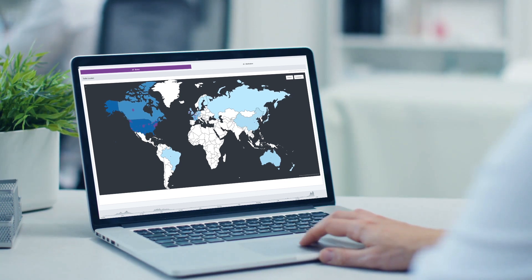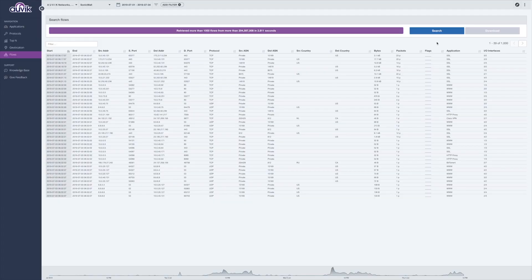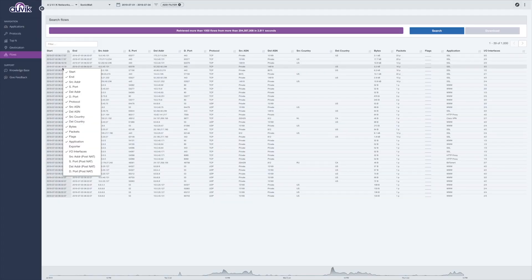And if they call you in a panic because their computer has been hacked and they want to know if anyone else has been affected, you can view their flow records to assess the level of impact.